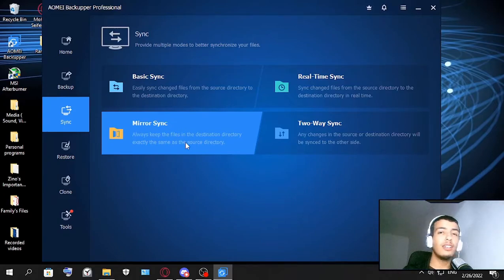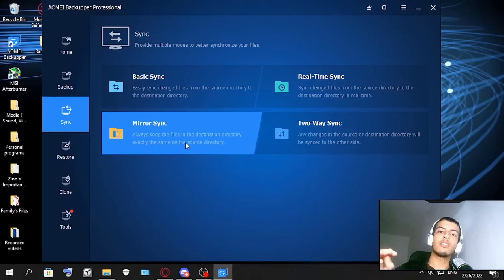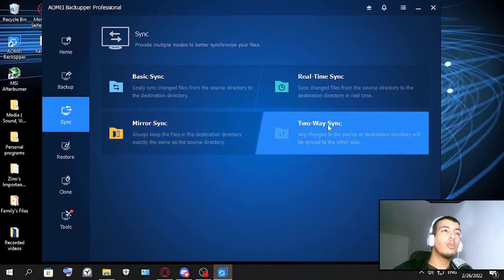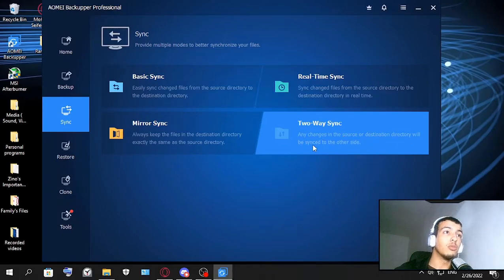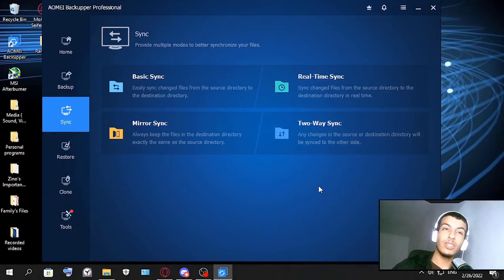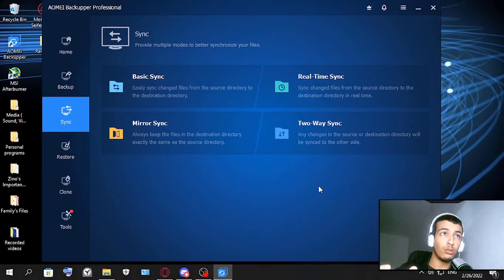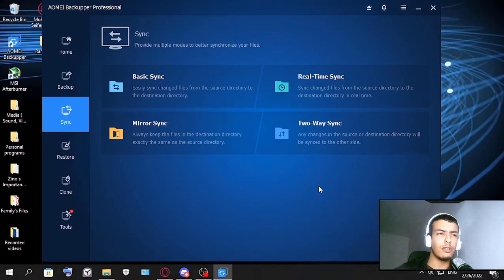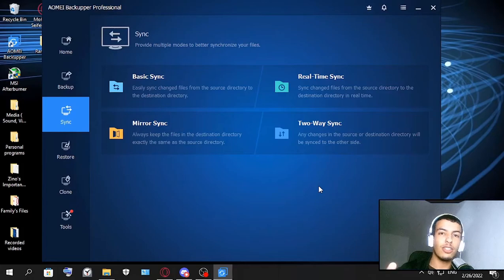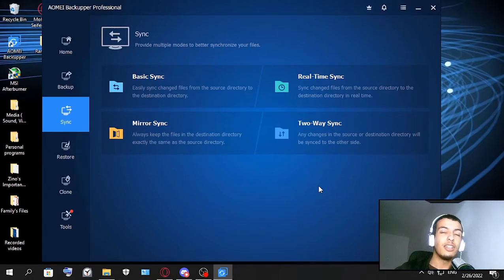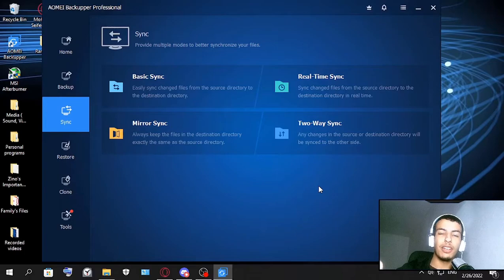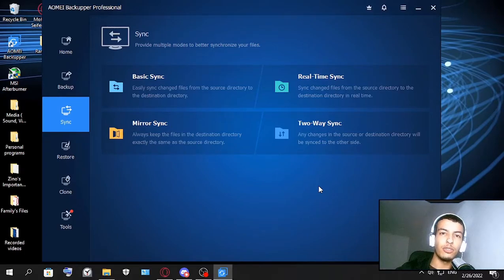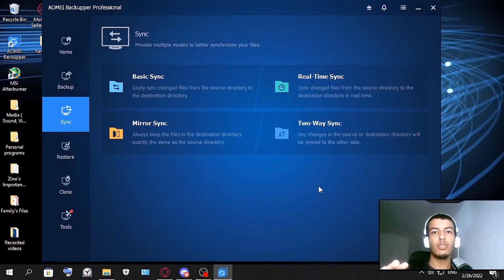And two-way sync - this is a good one too. Only changes in the source destination or destination directory will be synced to the other side. This one is very good - two-way sync. You have two places: the source and the destination directories. So let's say the virus hit your source, your destination directory is safe. Let's say your destination directory got hit by this virus, you get the files from the source and so forth. It's like two things helping each other, two directories helping each other, which is very good.